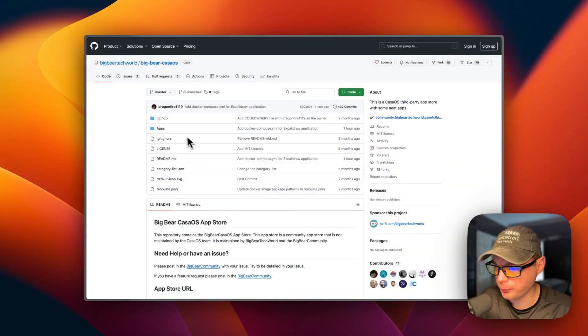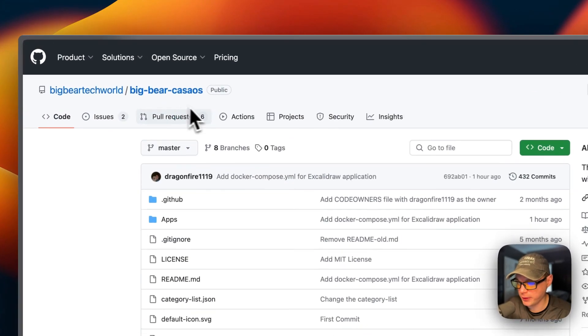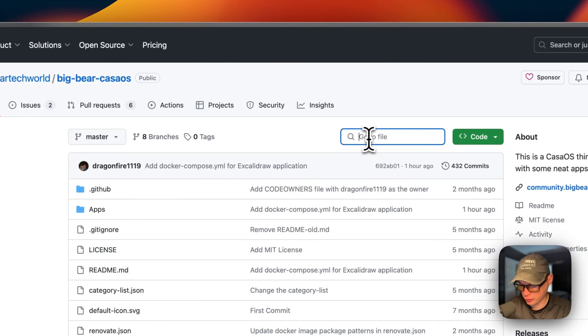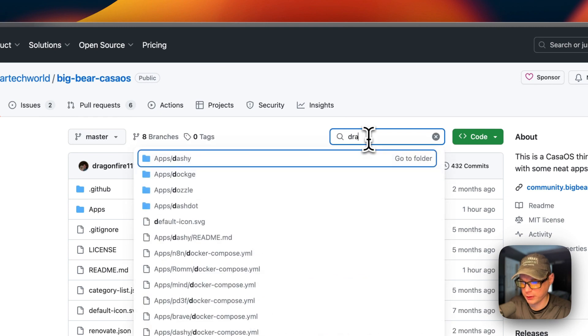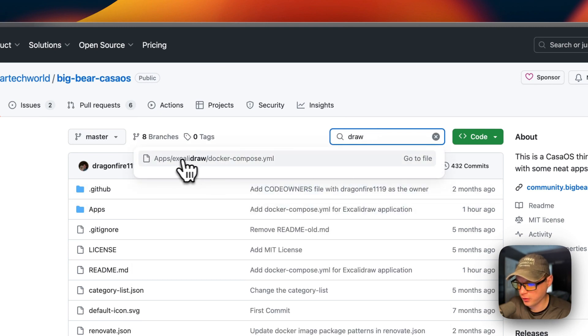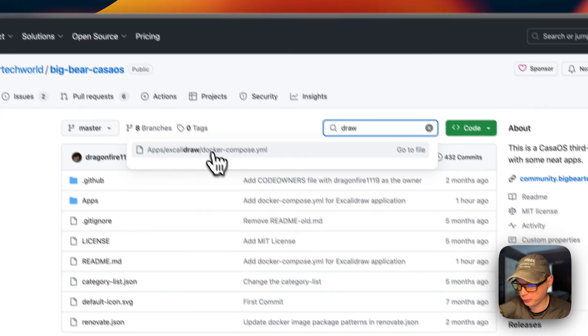Now I'm going to start on my Big Bear CasaOS. I'm going to go to search and type 'draw' in. Now it's going to go to the Excalidraw and then the Docker Compose.